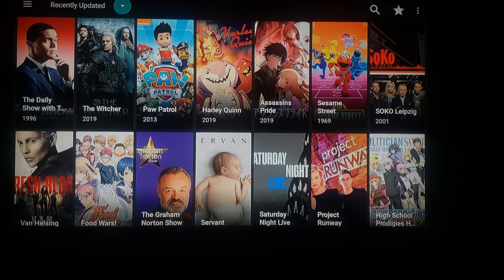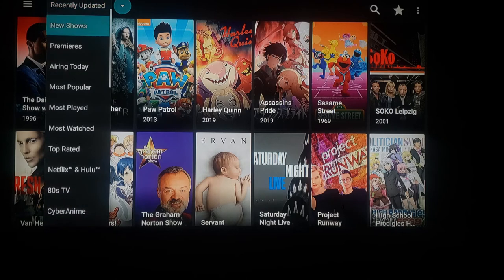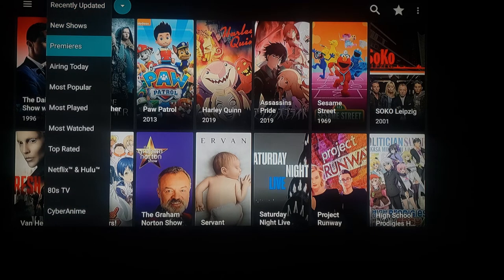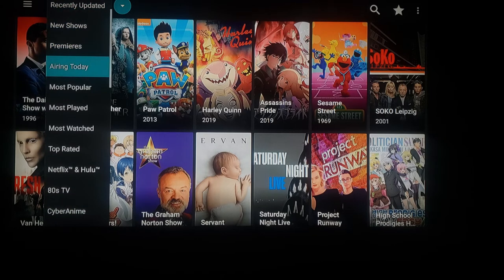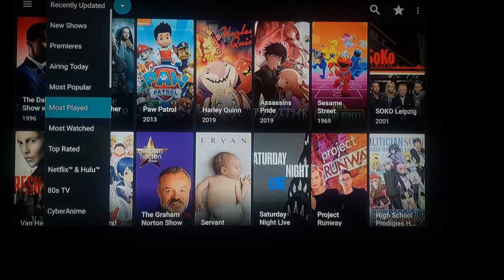Now you're back to the home screen. Right now it's showing us the recently updated videos. If you click down on this down arrow, this will show you new shows, premieres airing today, most popular, most played, and so on.